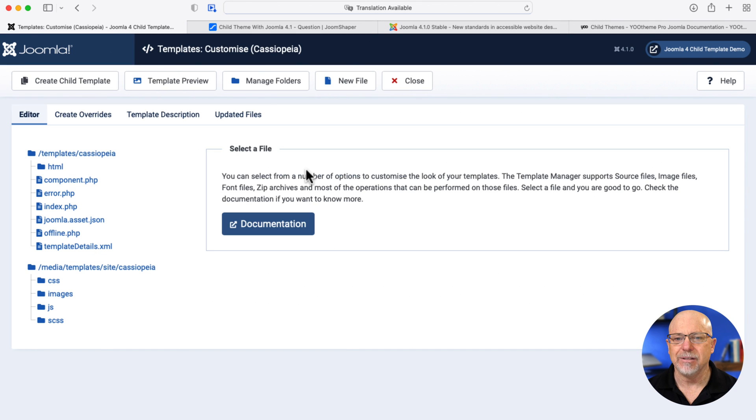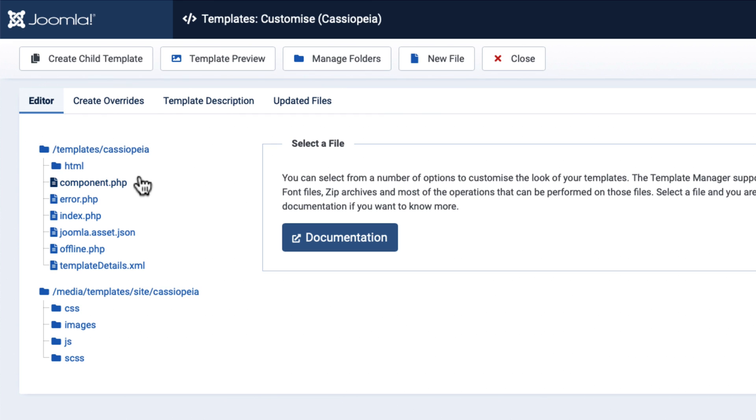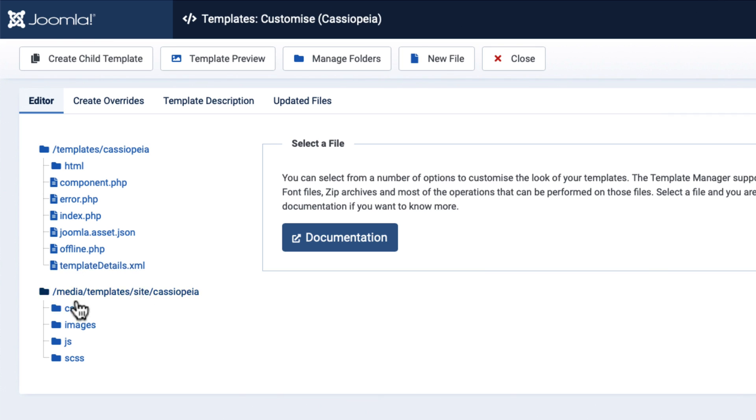I'm going to click on Details and Files, and we have a new button called Create Child Template. Now, you'll notice the file structure has changed a little bit with this Joomla template and this update. Templates Cassiopeia holds all the HTML overrides and all the PHP, as well as the TemplateDetails.xml.